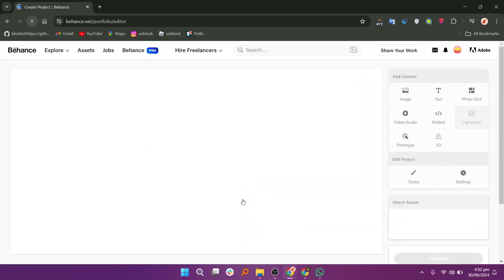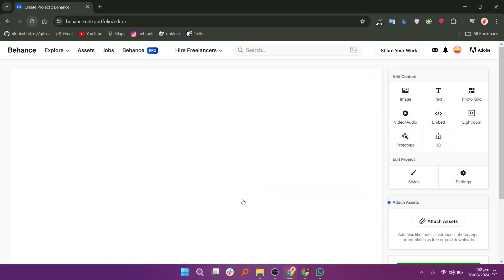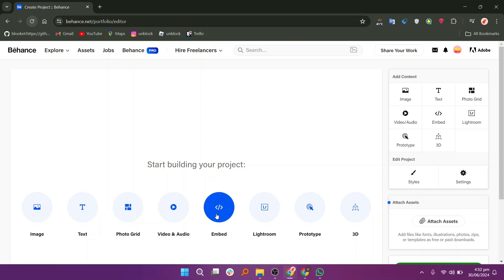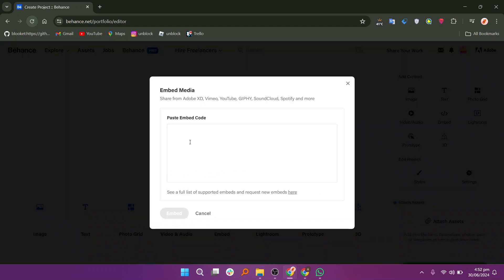Now, you'll be able to start creating your project. You will see various tools to edit and create your project. Click on the Embed button and paste the embed code here.